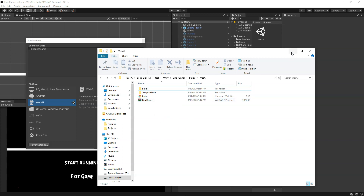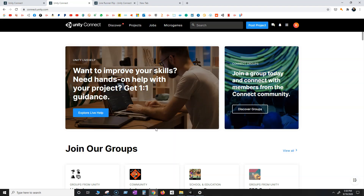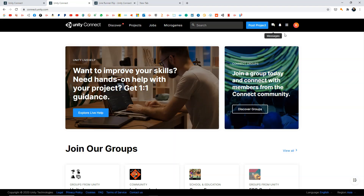There are various platforms where you can publish online. In this video we're going to show how to publish on Unity Connect, as it's very popular among Unity users. You can also perform the same steps on itch.io or other free platforms — I may make a separate video covering all the free platforms available.